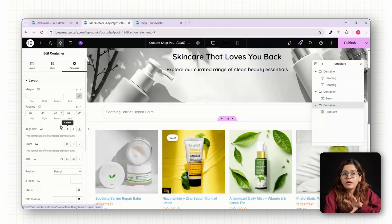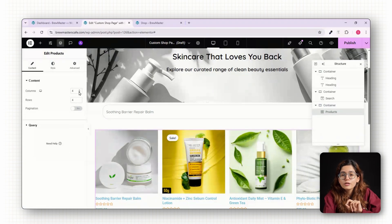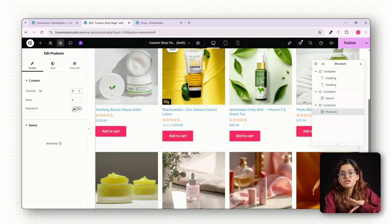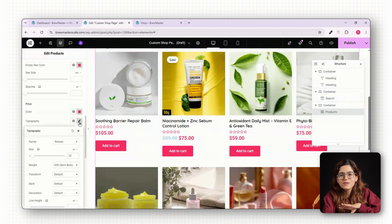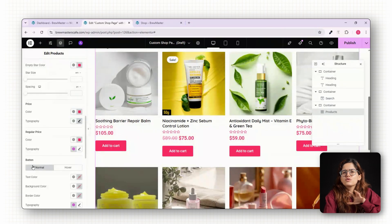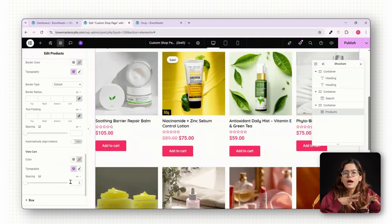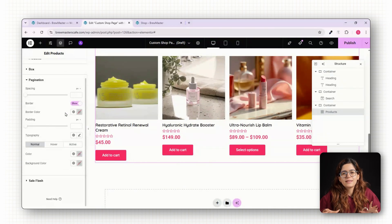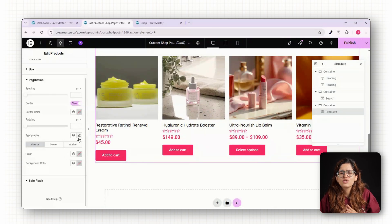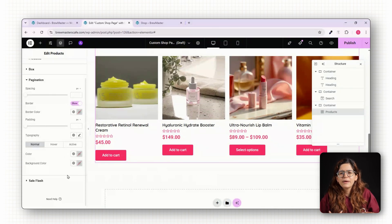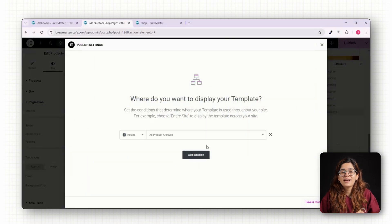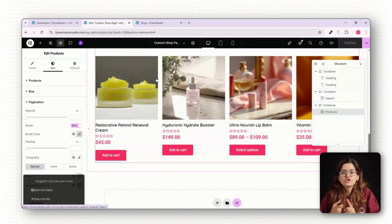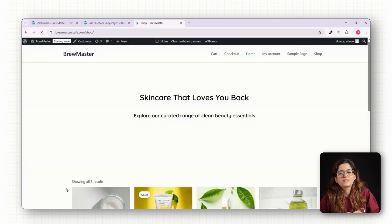Now, drag in the Products widget and configure it to show your WooCommerce products in a 3 or 4 column grid. Set pagination style to load more or use numbered pages. Customize the product cards, add a zoom-in effect on hover, soften the box shadow, and use elegant fonts like Playfair Display to match the luxury skincare vibe. For the style of the price, anything that catches your eye like a soft rose or dusty pink works beautifully. Once done, hit Publish and assign this layout to product archives and shop page under display conditions. Now, all your category, tags, shop pages will follow this consistent polished design.